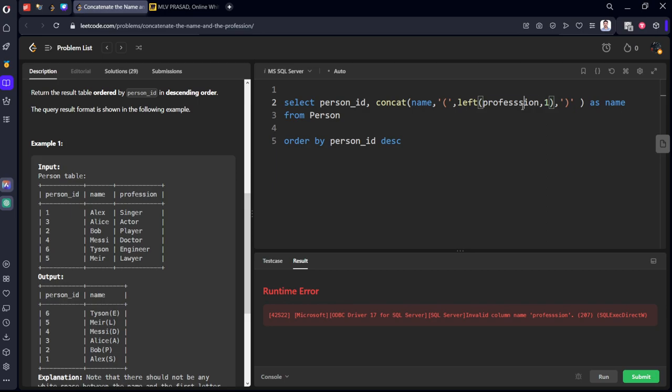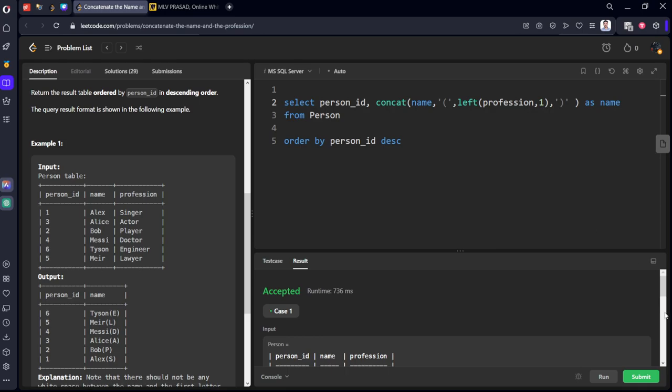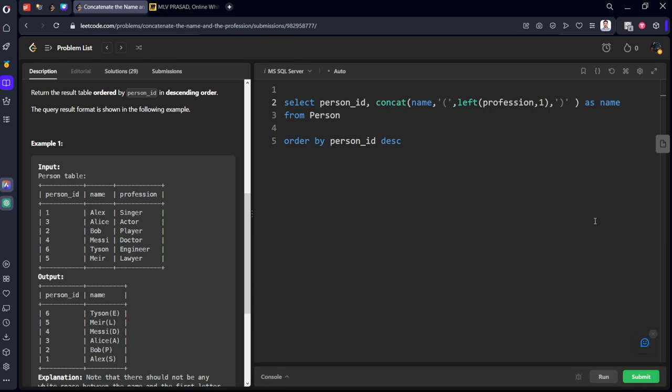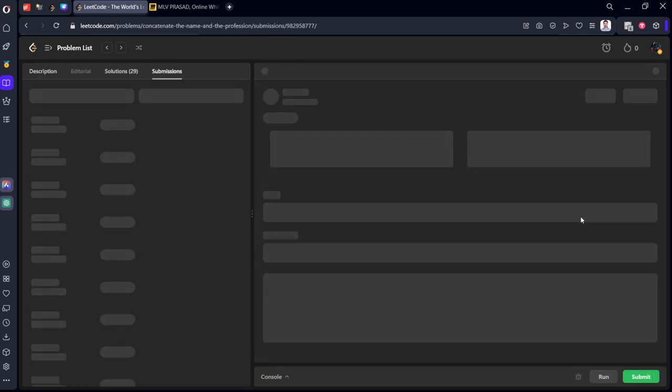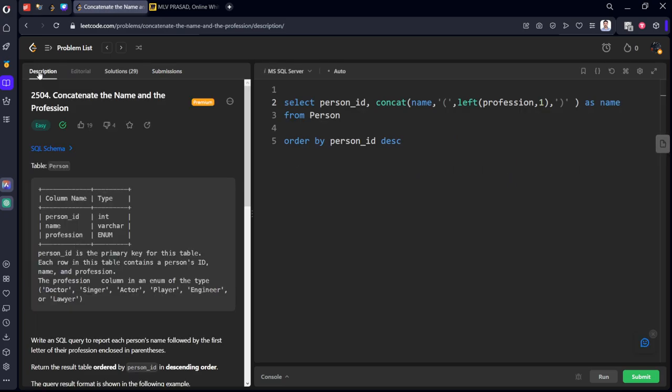Okay, profession, spelling mistake. Yeah, it got accepted. Let's submit the question. Yes, all the test cases are successfully submitted.